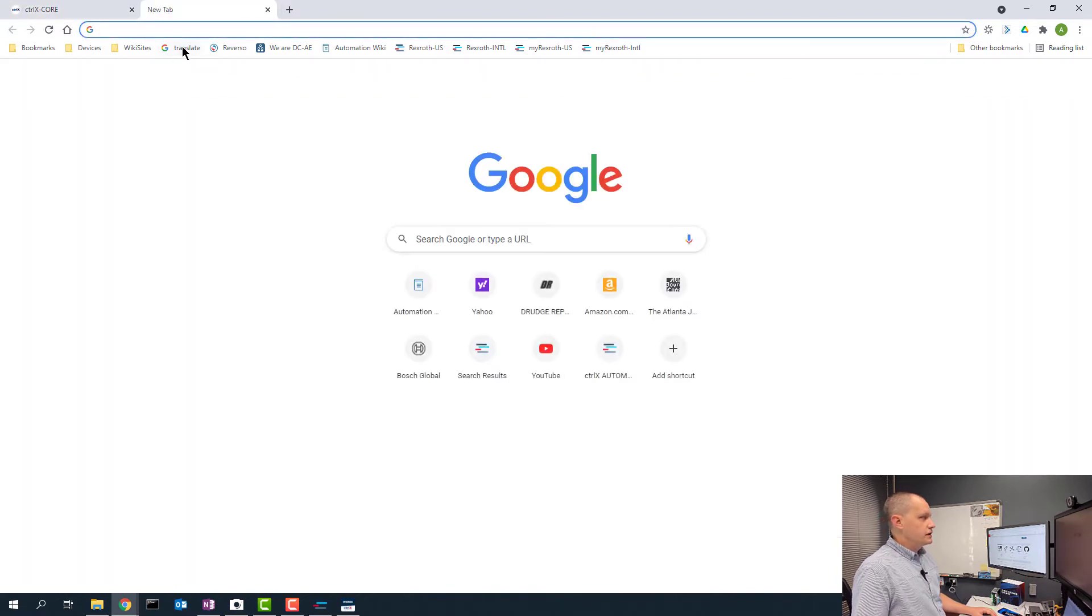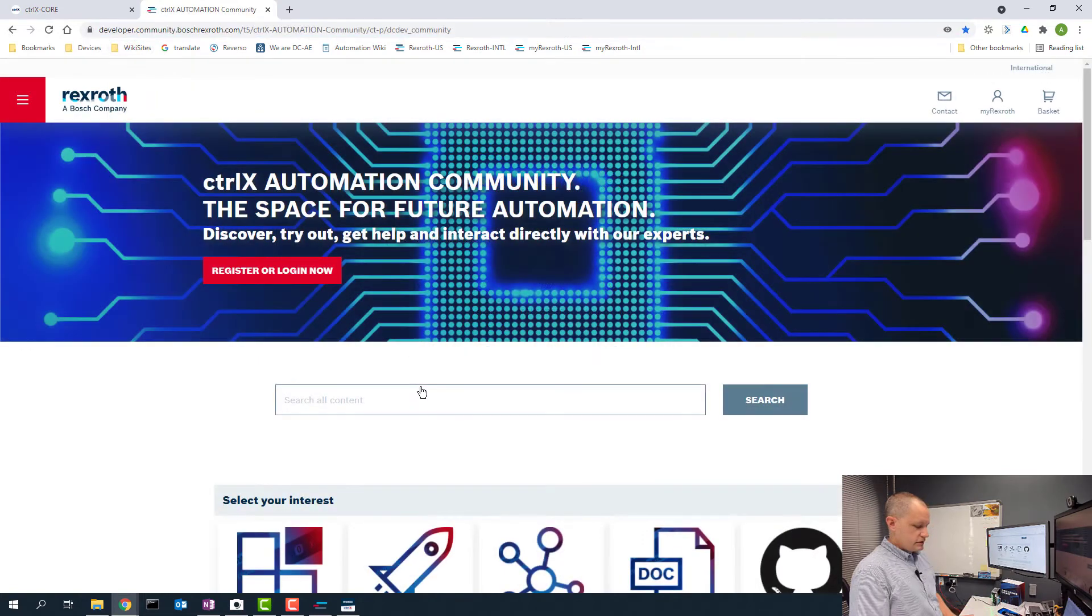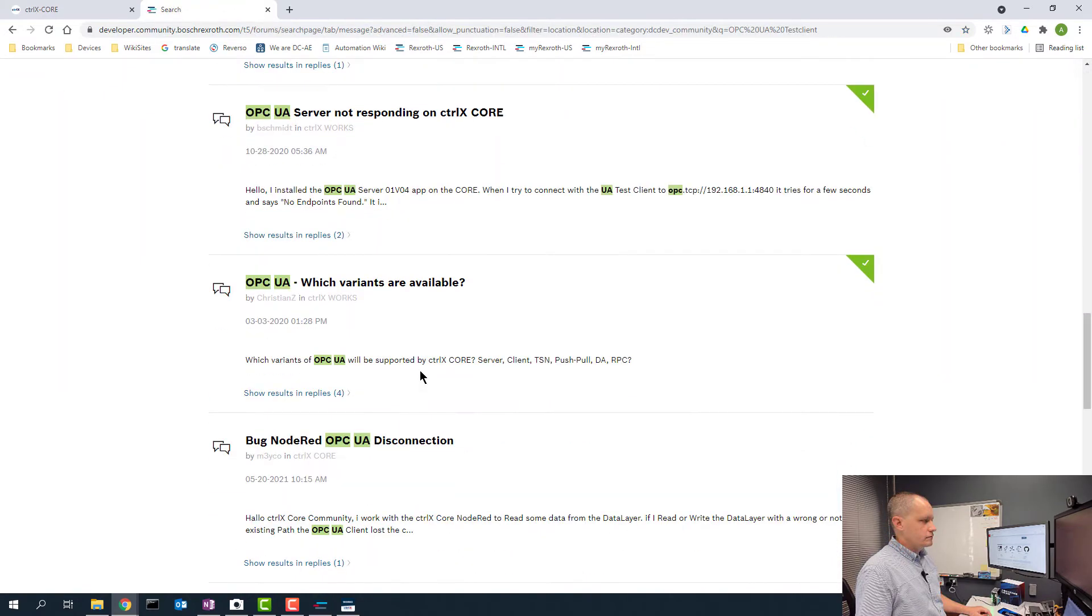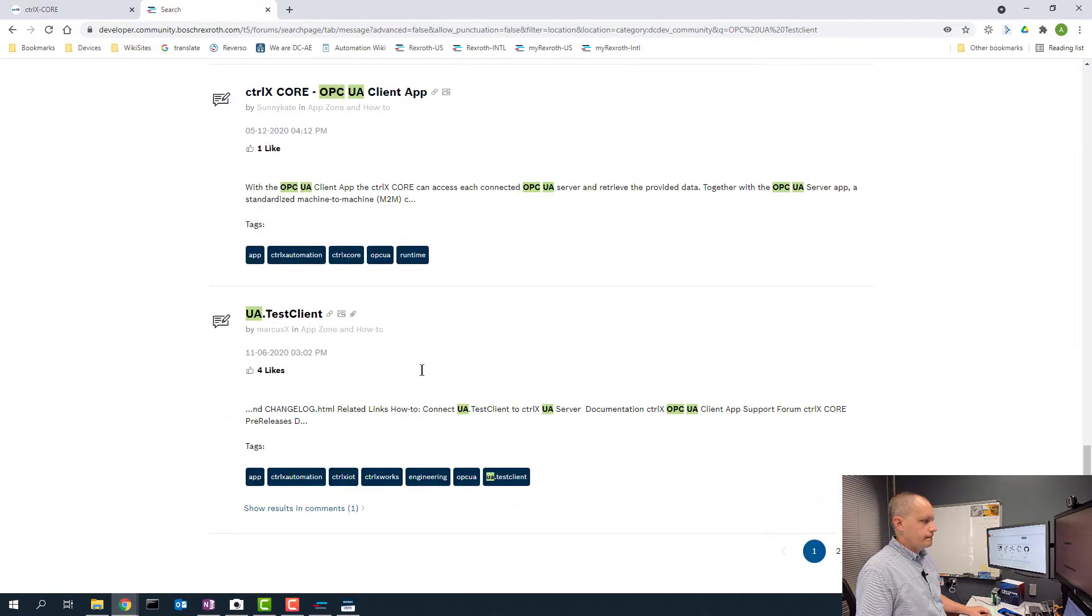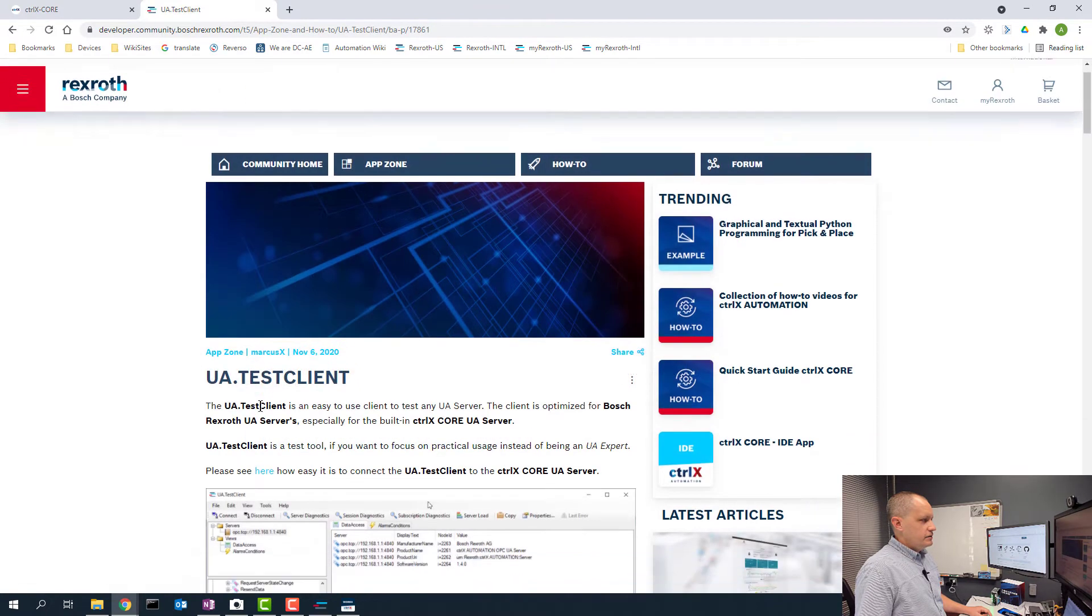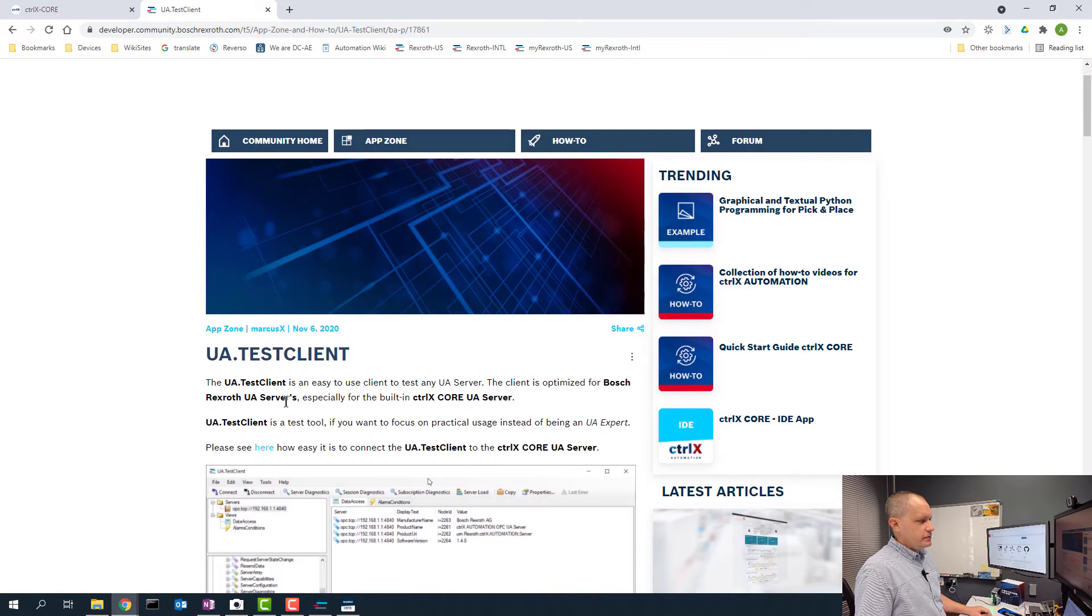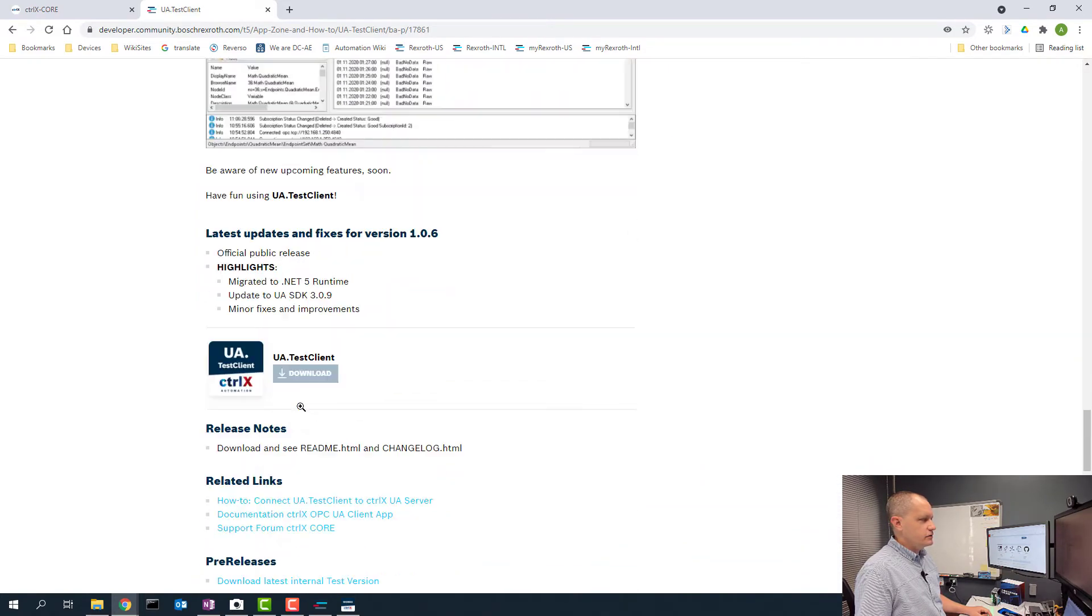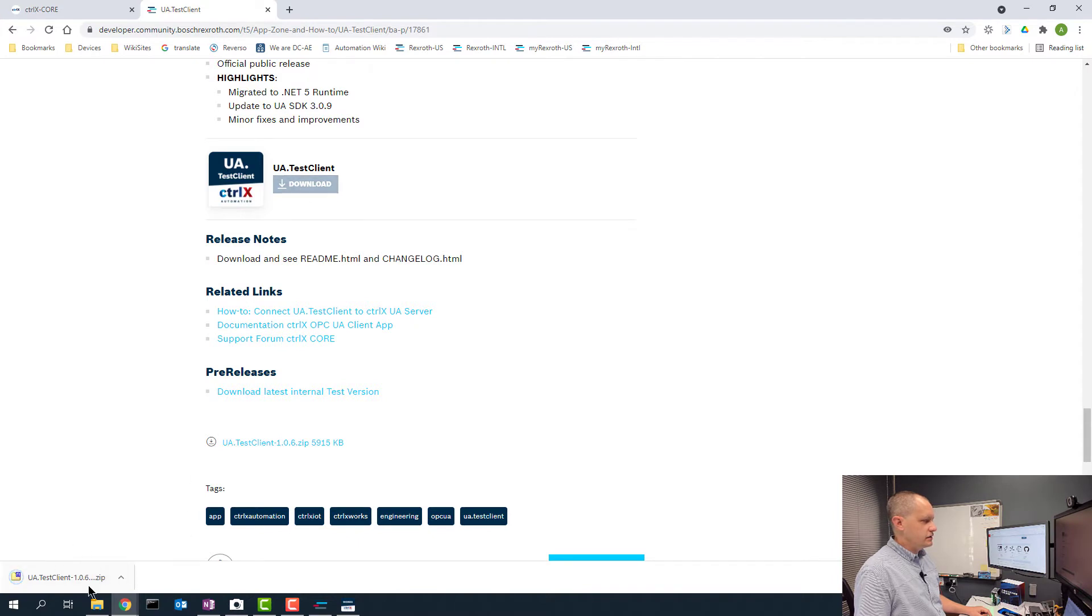If I go to the community and search for OPC UA test client, I'll scroll down to this post called UA test client. This page is the how-to of how to set up the test client. At the very bottom if we scroll down you'll see a download link and I can click that and you'll see the download here. I already have it installed so I'm just going to go ahead and use it.